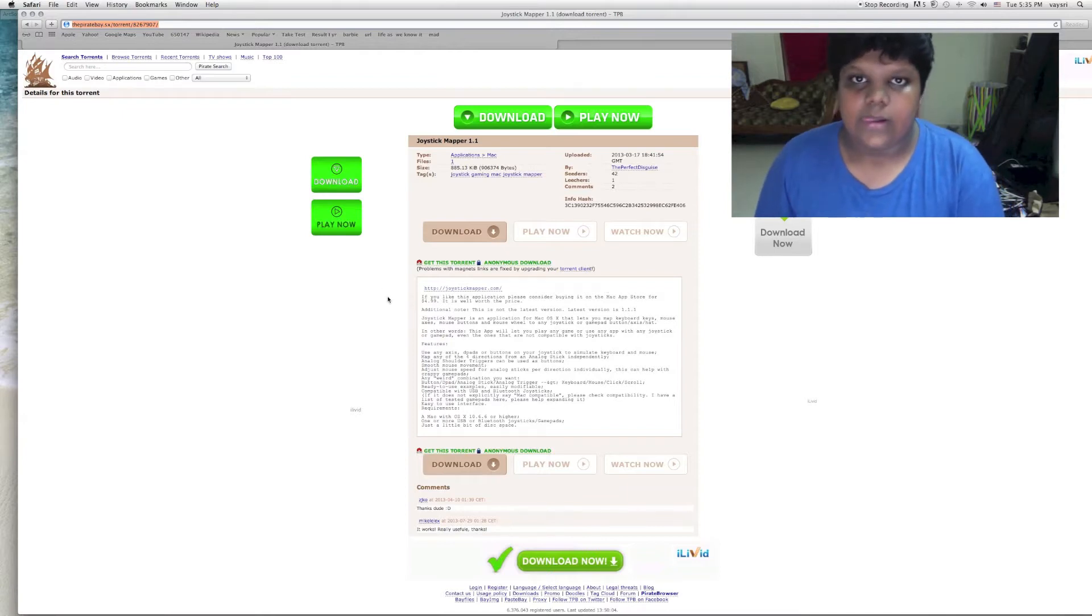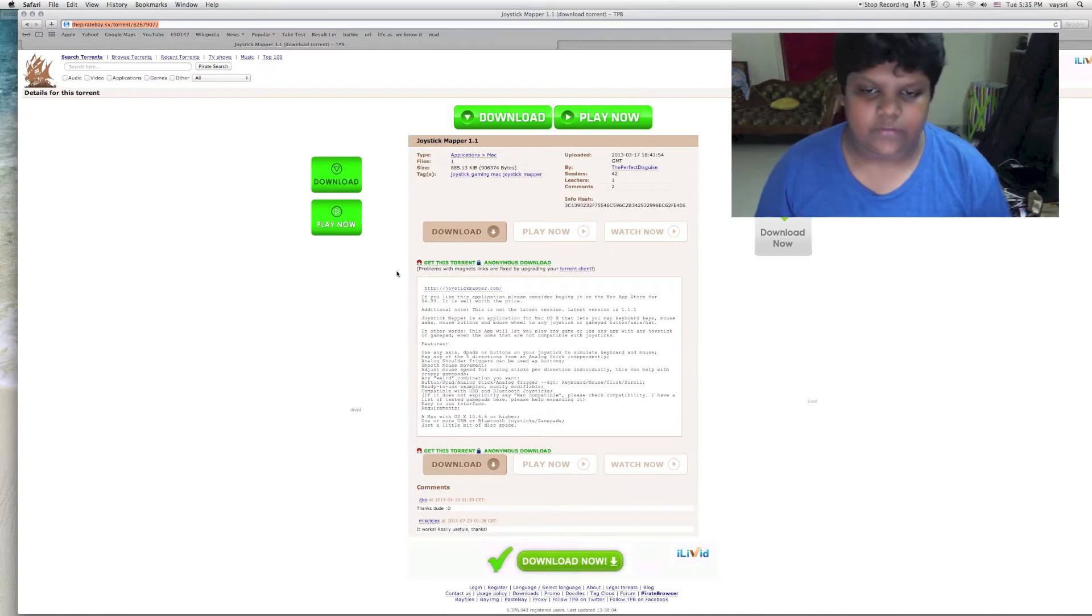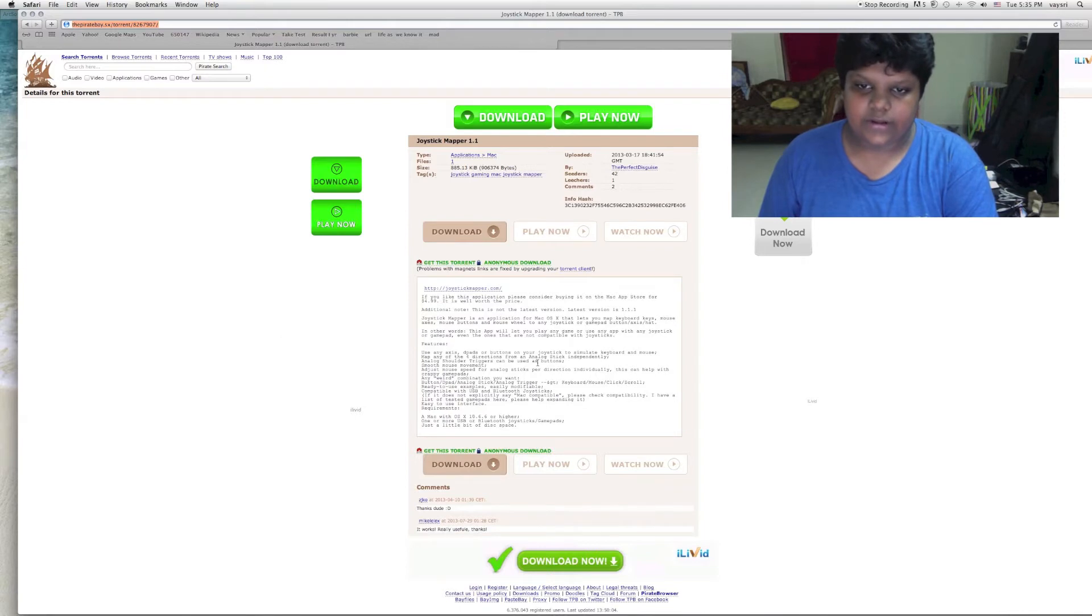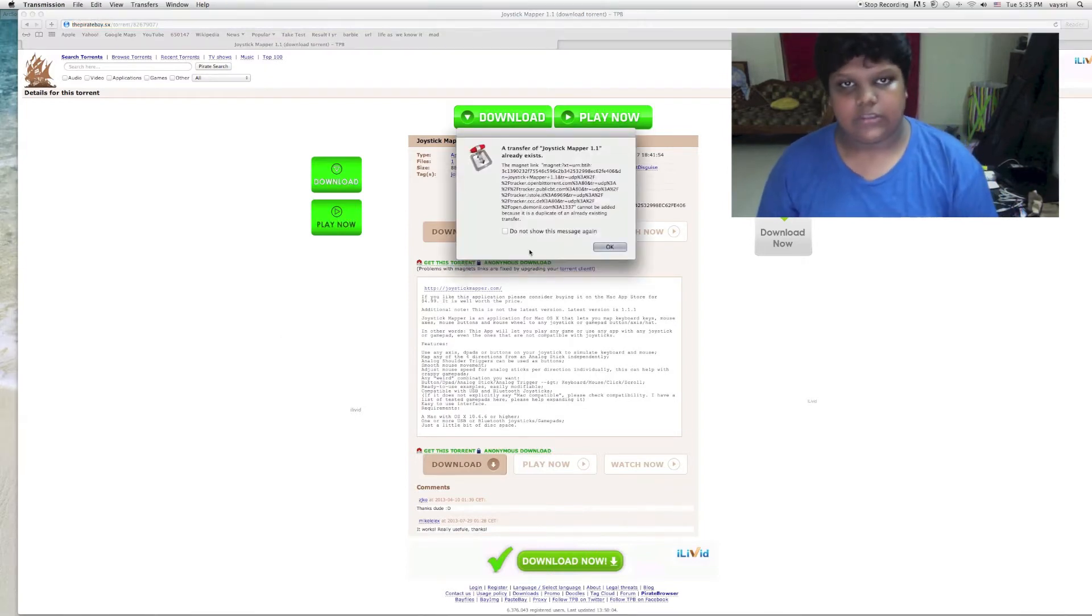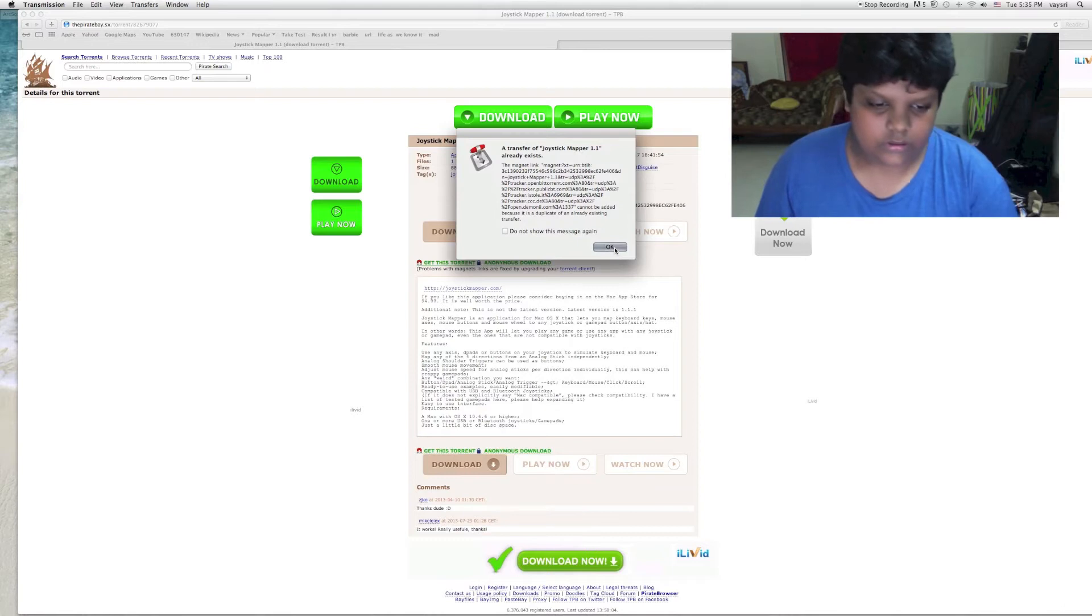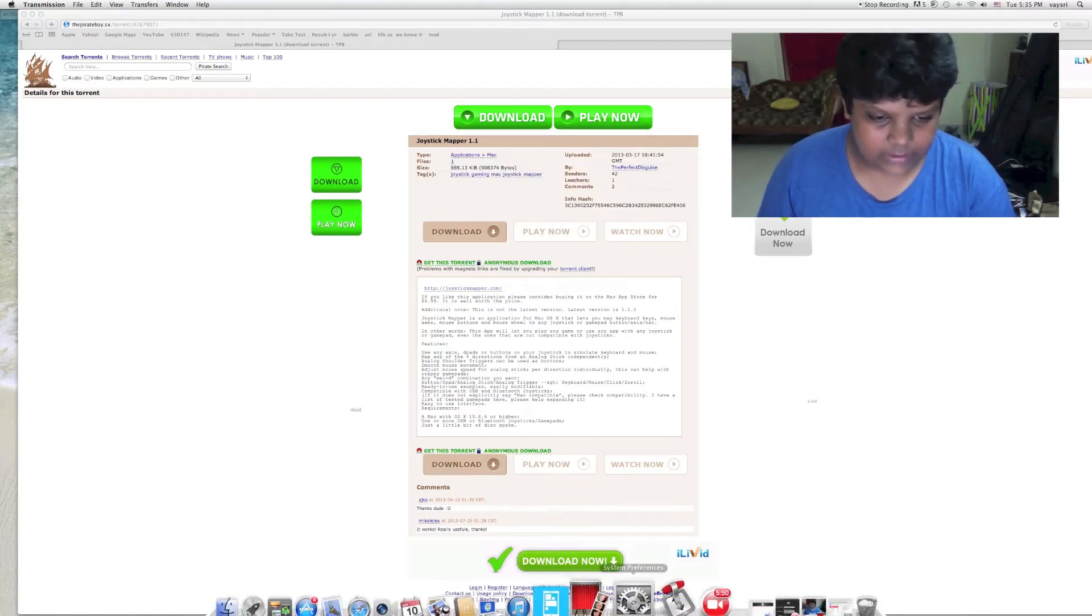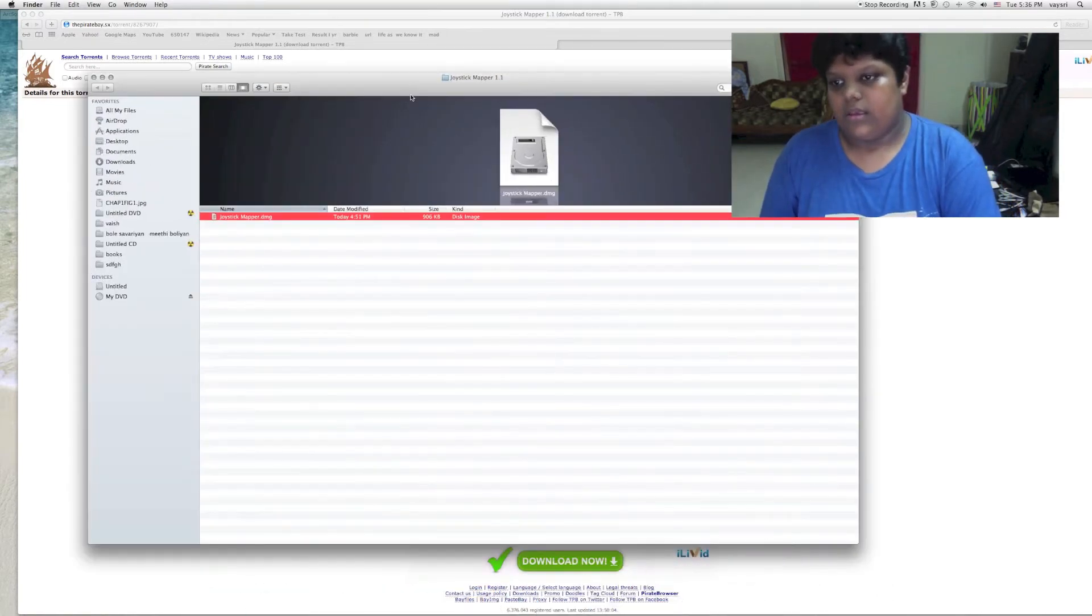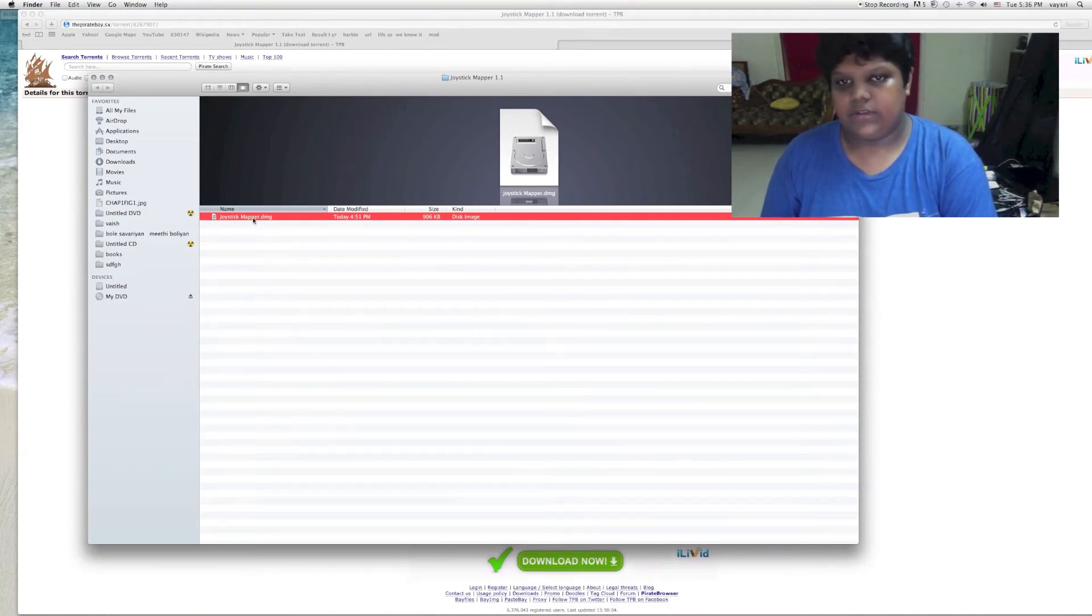This is just a tutorial for Mac. Once you get into this page, click on get this torrent. Since I have already downloaded it, it says it already exists. So download that and you will get a DMG file which you have to install.